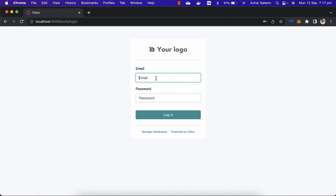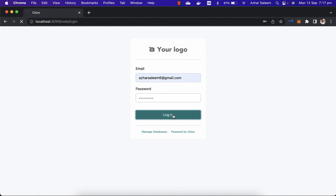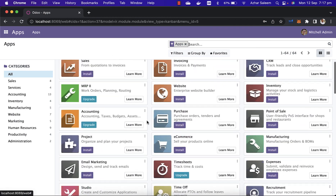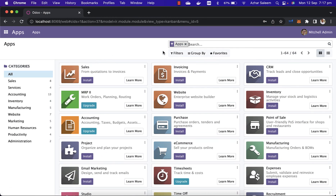Now I'm going to log in with my email and password. Welcome to Odoo — this is the interface you get the first time. So this is how we can create a database for Odoo. In the next video tutorial, we will create our customer.